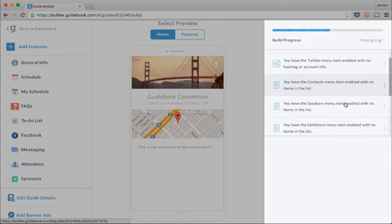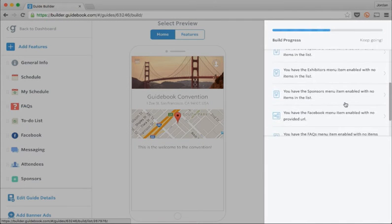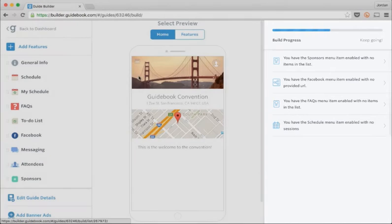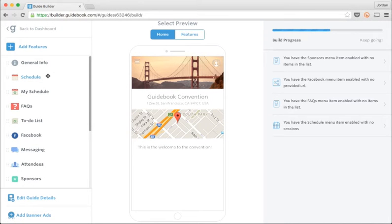On the right, I can see messages about my progress. It looks like my schedule doesn't have any sessions in it yet, so why don't we start there?